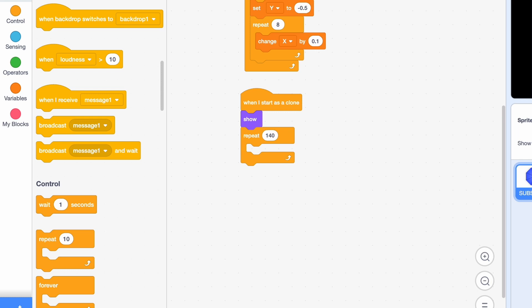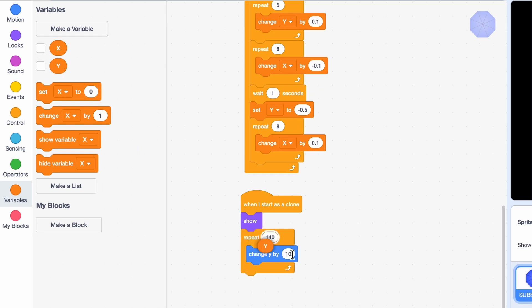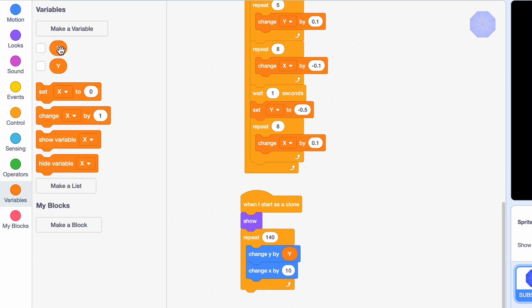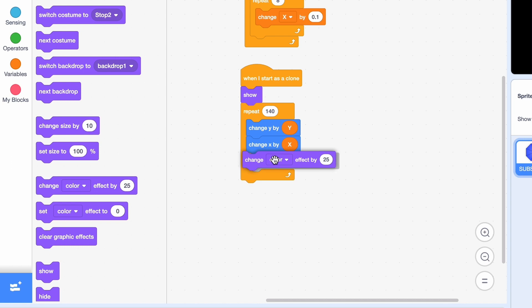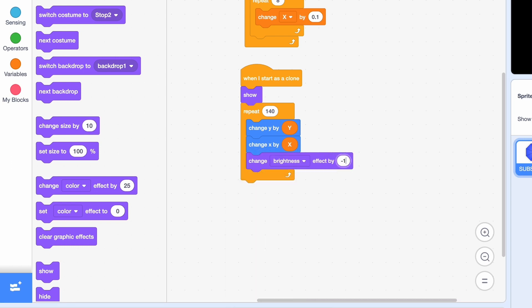And then it'll delete itself. We're going to change the Y by Y and the X by X. Then we'll change the brightness effect by minus 1.